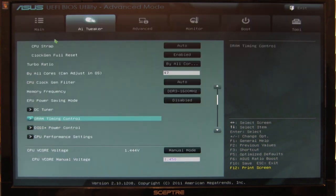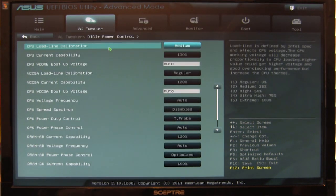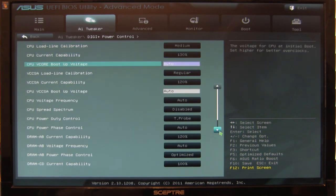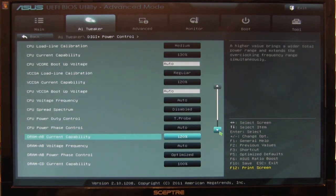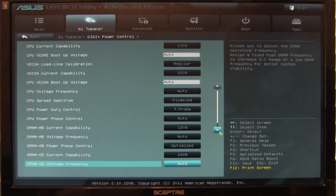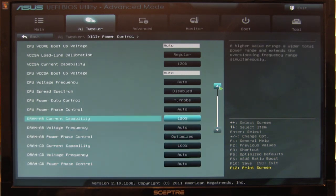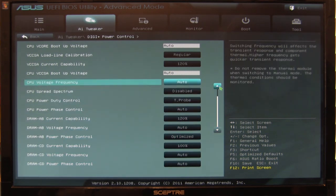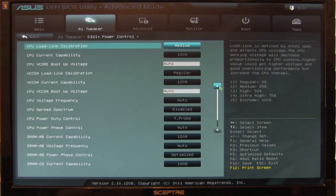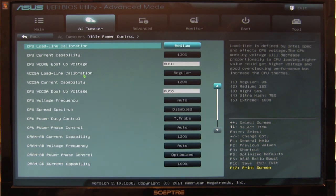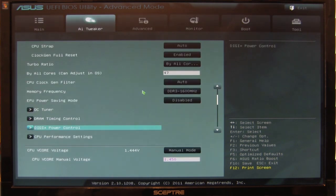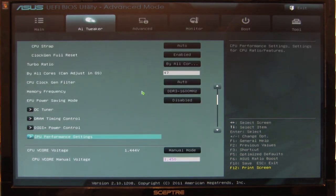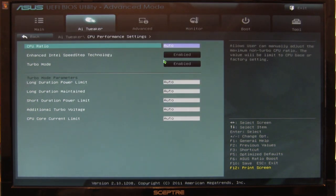Going back into the rest of the BIOS, we have our DigiPlus power control. Here are settings we set up for our static overclock which got us to 4.7 gigahertz - a record for our CPU. Our previous best overclock was just over 4.5 gigahertz. You have CPU current capability, VCCSA load line, current capability, CPU voltage frequency which you can change, and CPU spread spectrum. Pretty much the same settings you'd see in older BIOSes, just cleaner here.